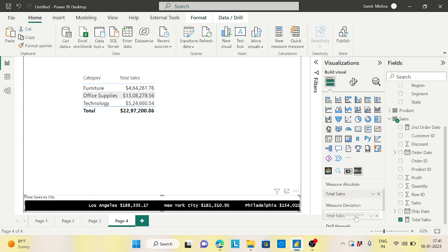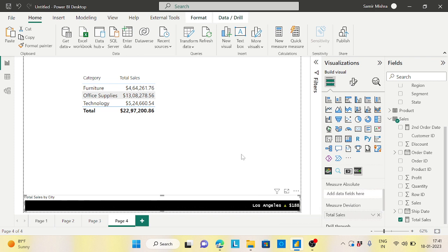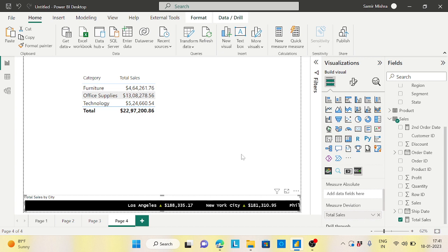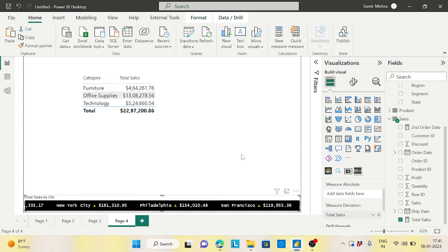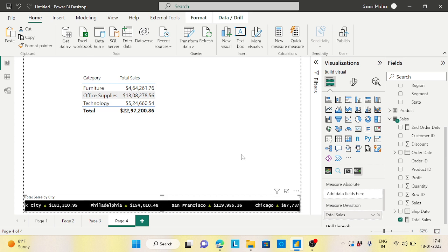If you move the total sales to deviation instead of absolute, you'll see the magic — cities like Los Angeles and New York showing up and down movements. The detailed formatting will be shown in a separate video, but right now you can see the scrolling ticker effect in action.